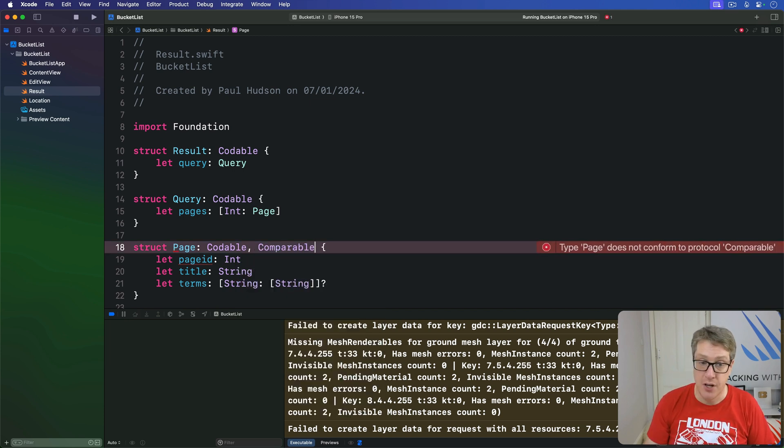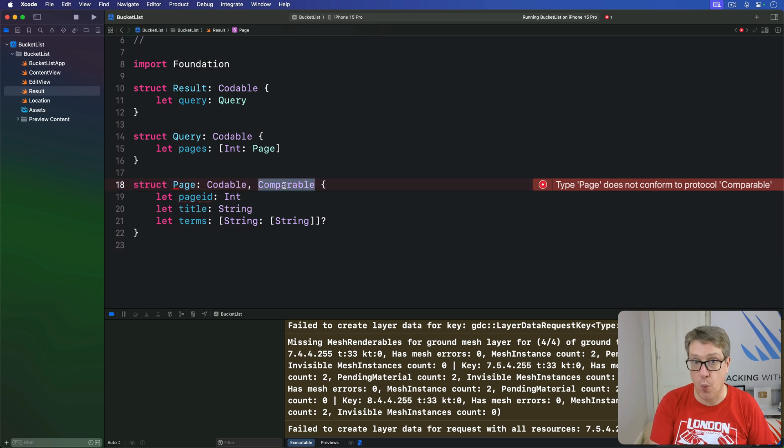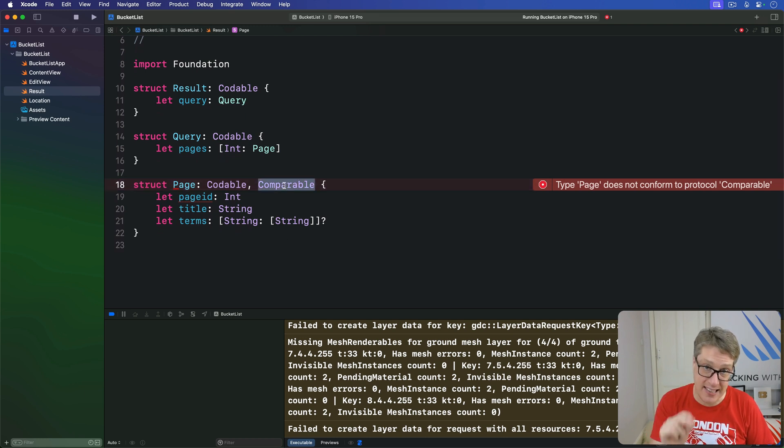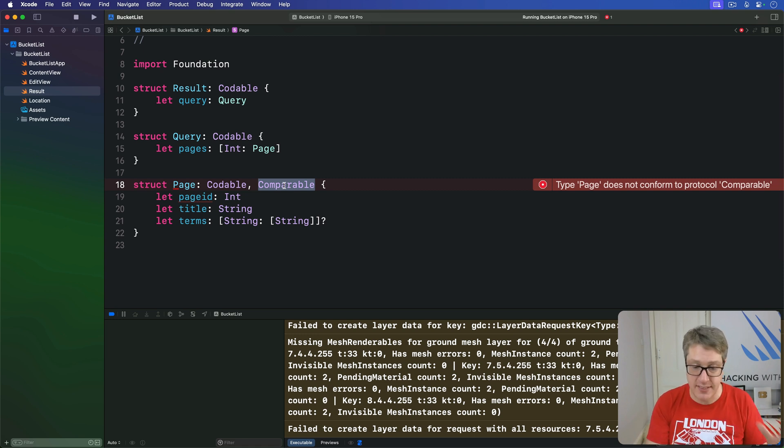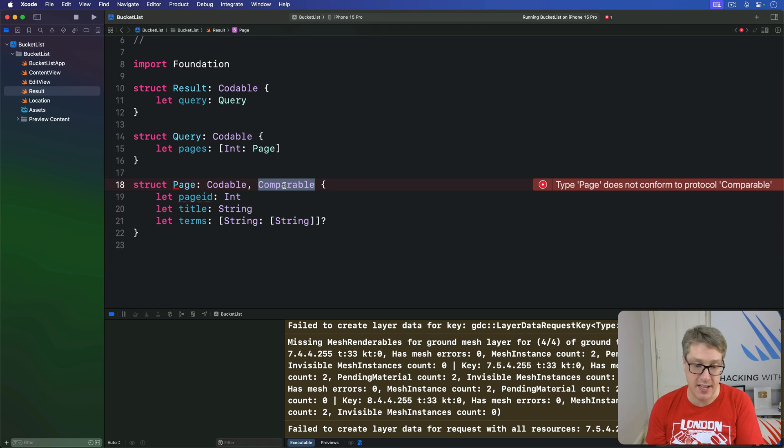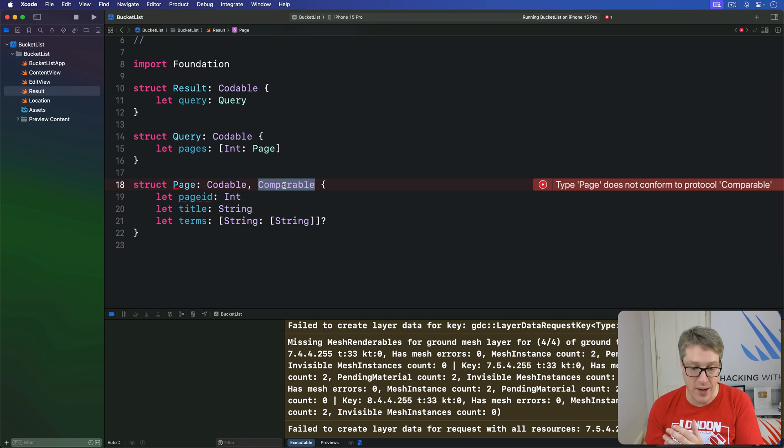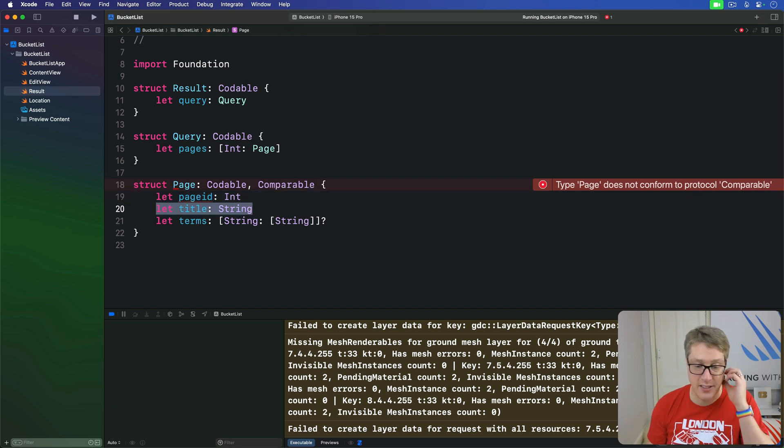Now, if you remember, conforming to comparable has only one requirement. You must have a less than function that accepts two parameters of the same page struct and returns true if the first one comes before the second one. In this case, we can simply pass the test directly onto the title strings.